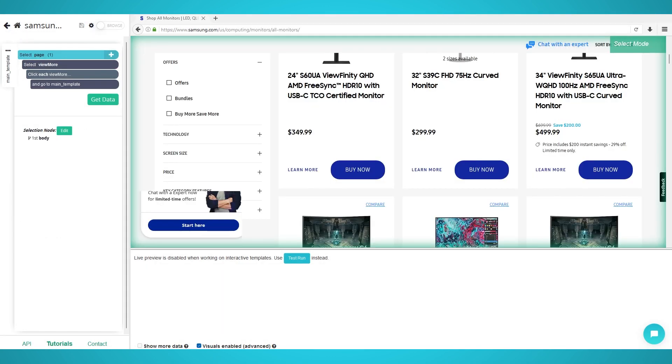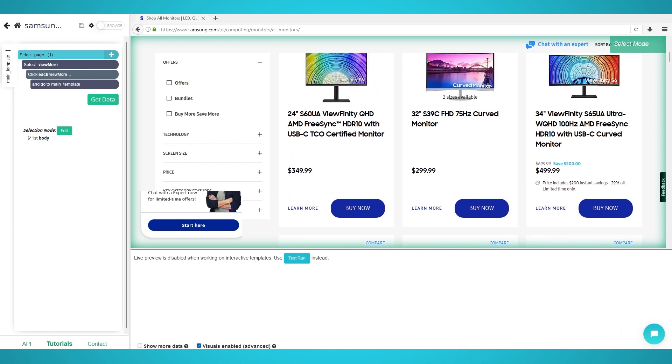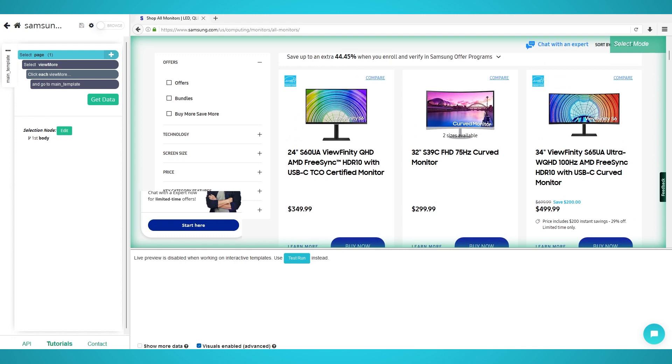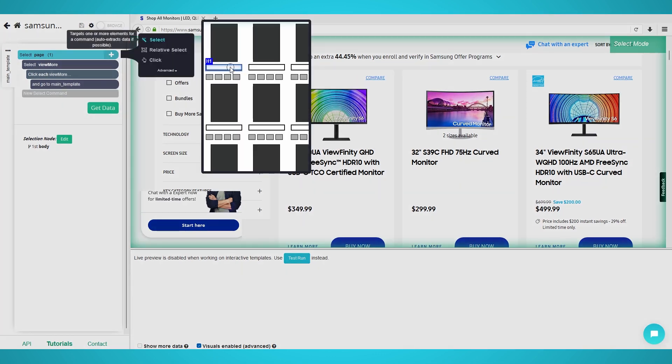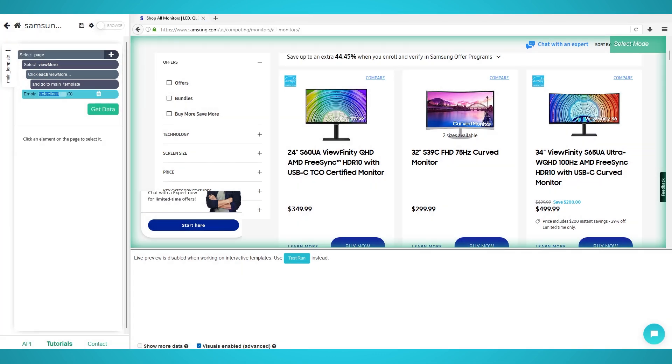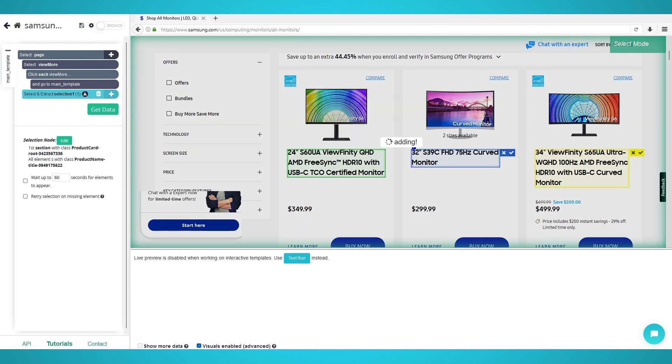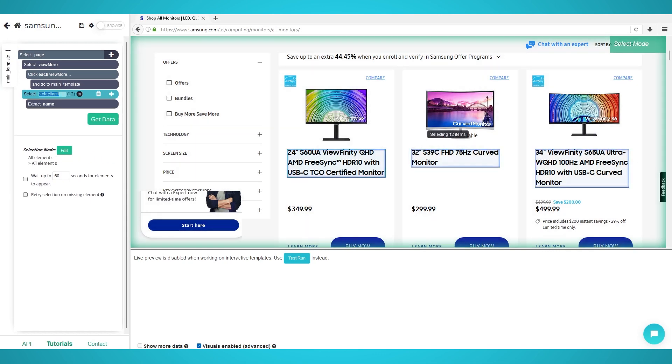Step 2: Scraping Products. Now that we have pre-loaded products, scroll up to the first product again. Click the Plus button next to your Page Selection and choose Select. Click the first product's name to extract it and then the second one to train the algorithm. Rename the selection on the left to Product.